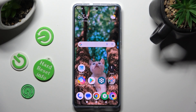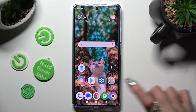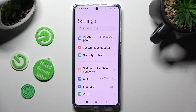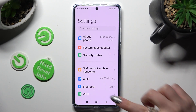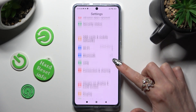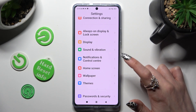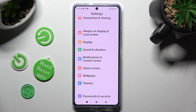First of all, go into settings. Now scroll down just a bit and tap on notifications and control center.